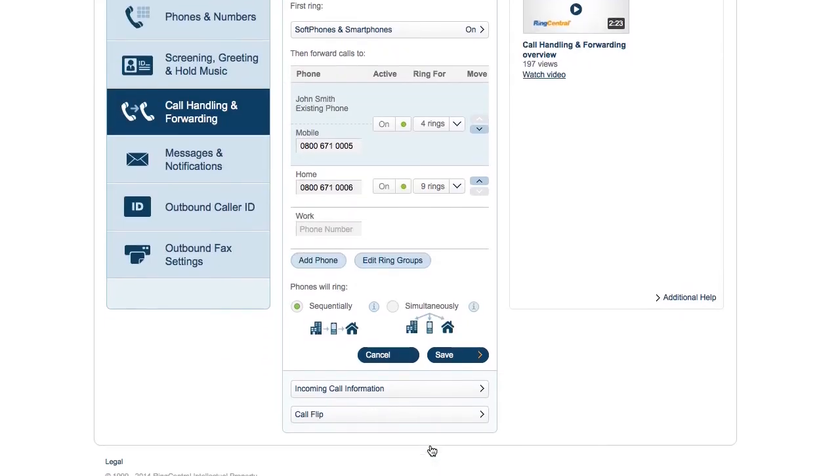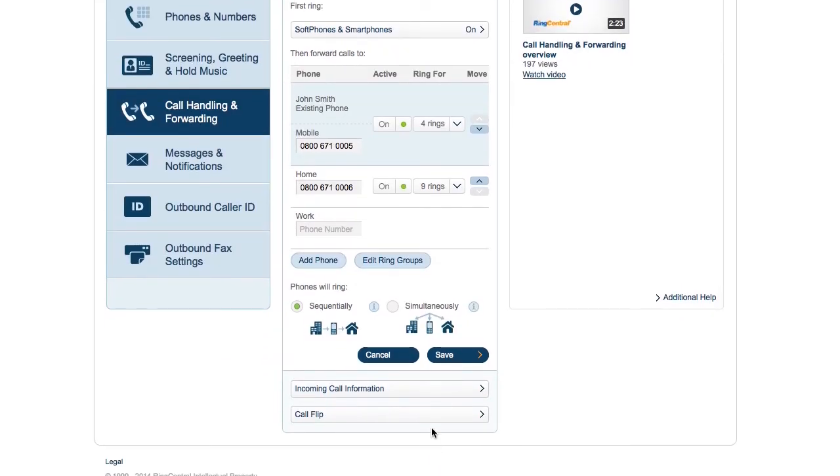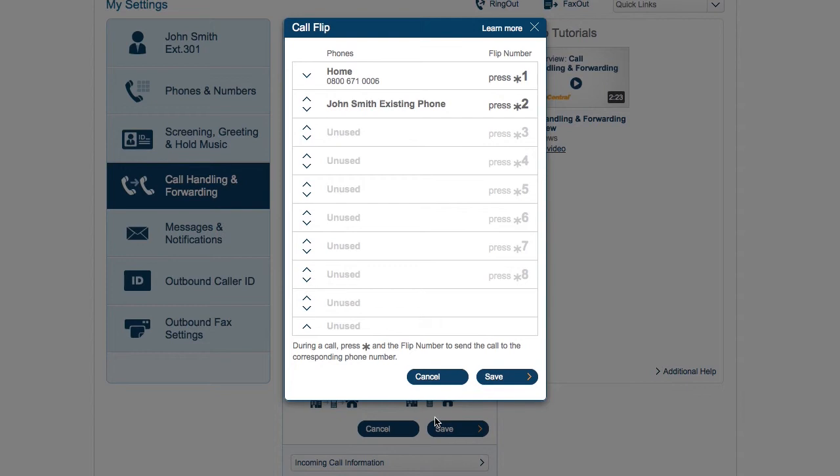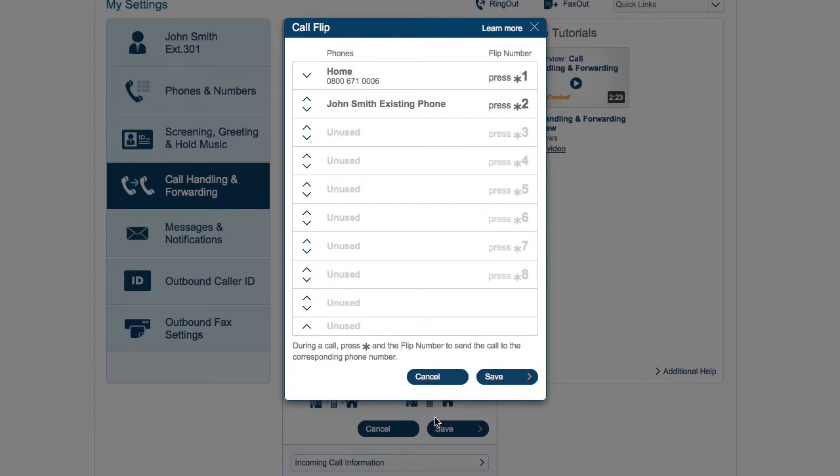Lastly, Call Flip. This enables you to move a call between phones in the course of a call using keypad shortcuts. You can set up the shortcuts here. That's call handling and forwarding.